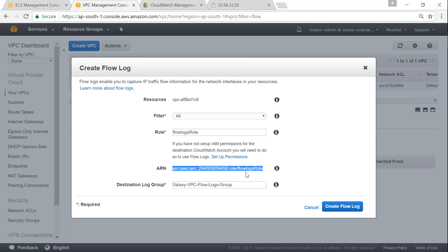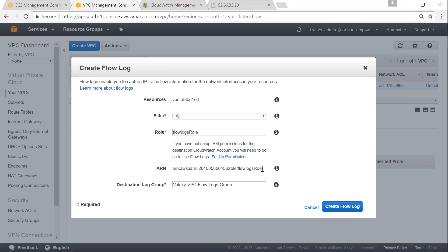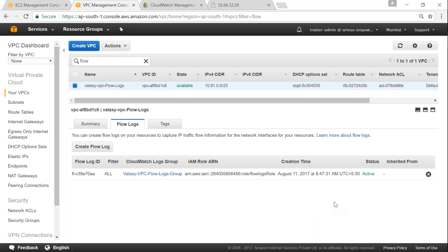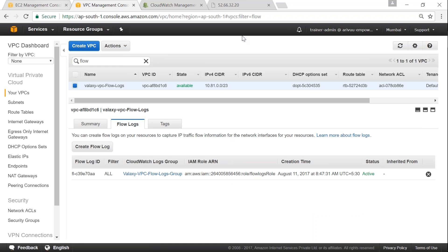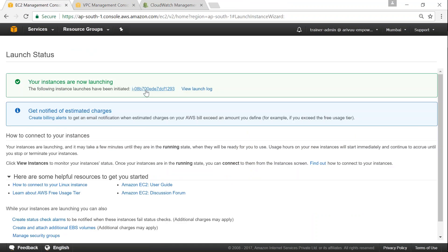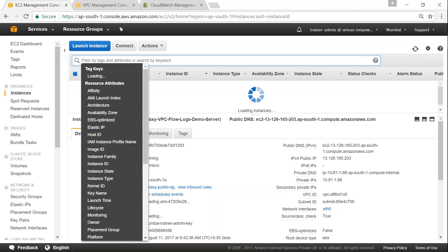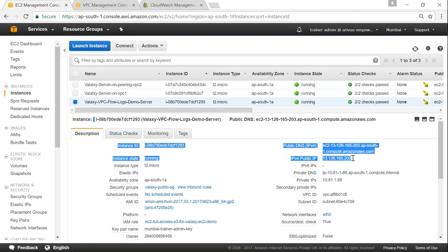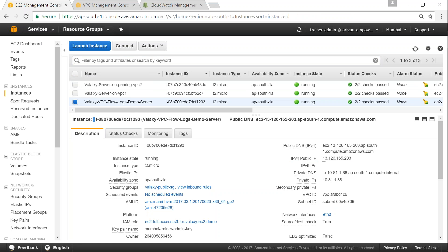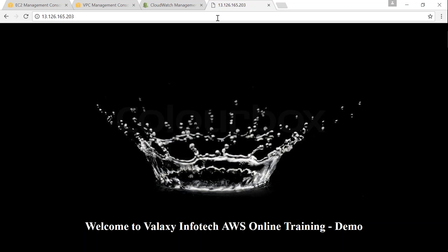The IAM role has access to all the log groups, so it should be able to write to this new one. We have not restricted the role to only a particular log group — it can write to any log group, so there should be no problem writing to this one. All we have to do now is click 'Create flow log' — there is nothing more to it. It is now showing up at the VPC level. Let us get the public IP address of our server to confirm it has booted so we can hit it and create some traffic.